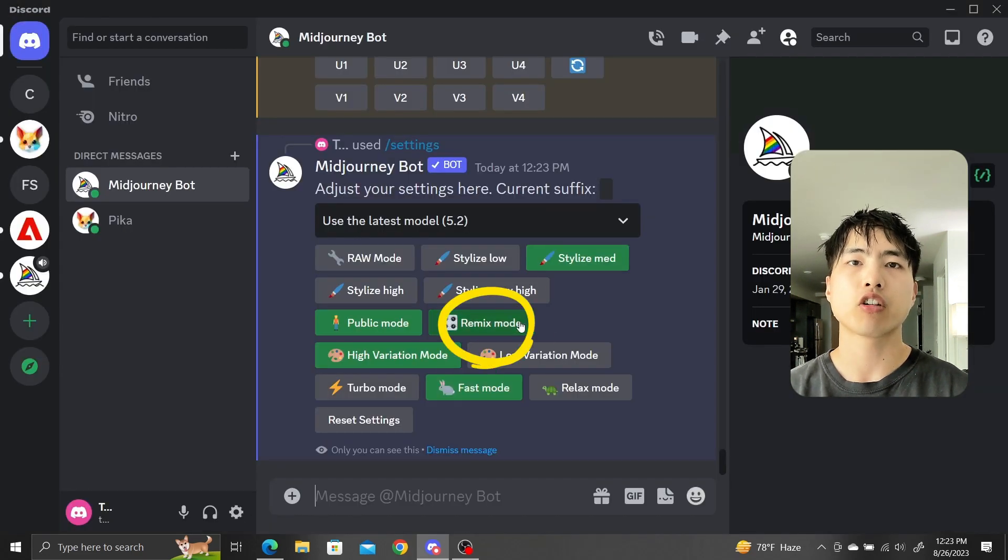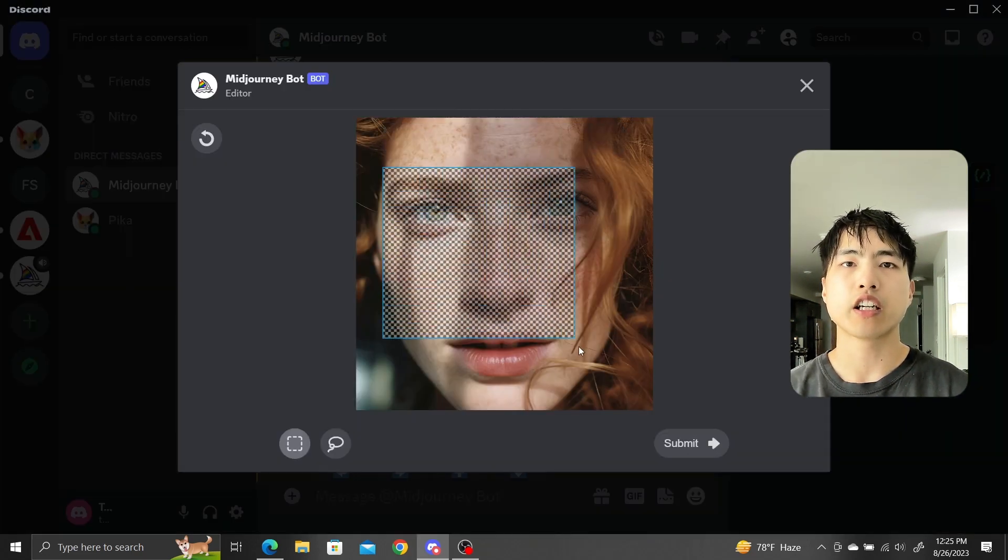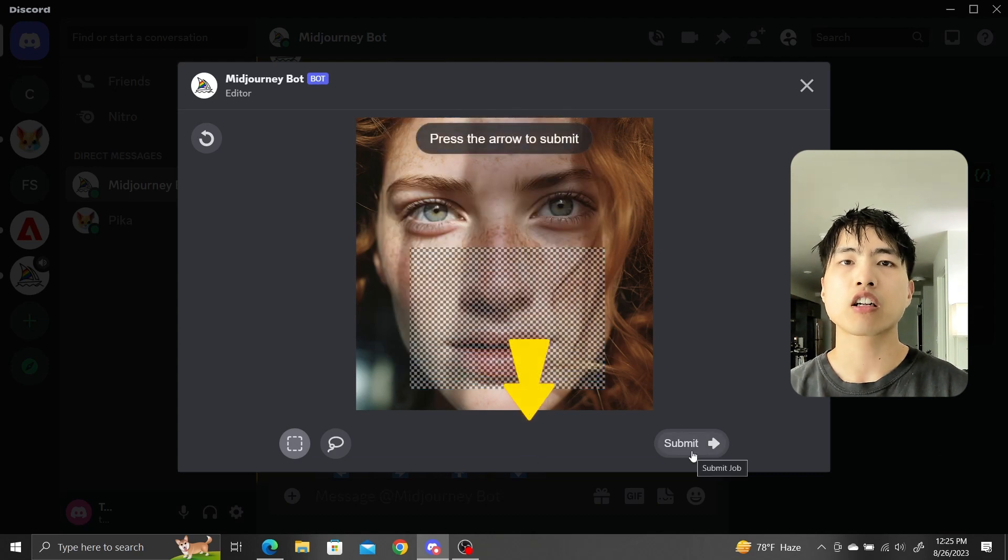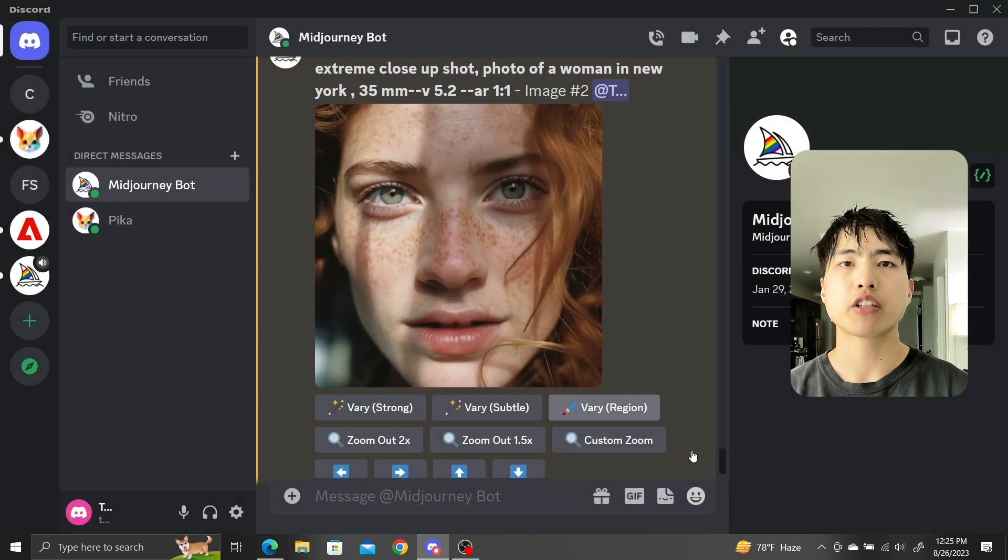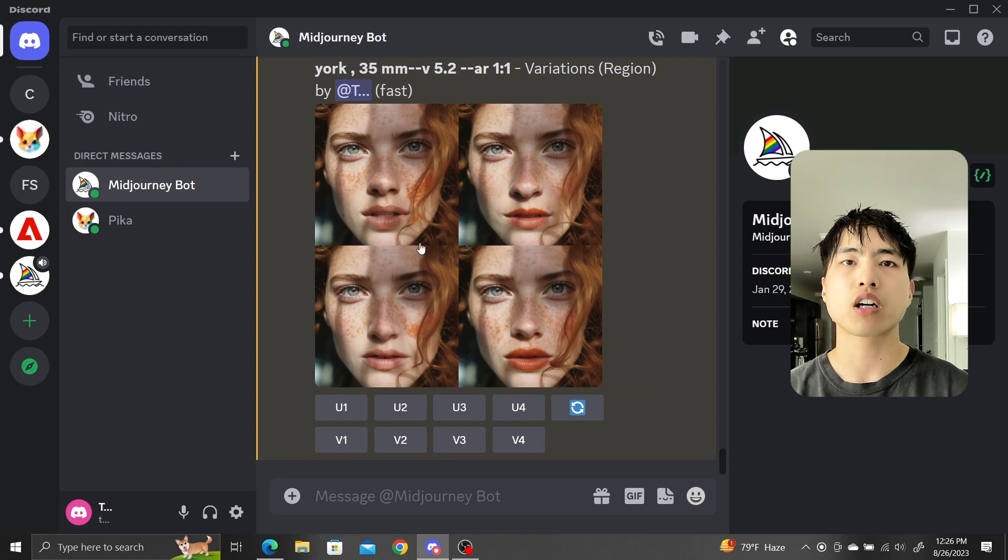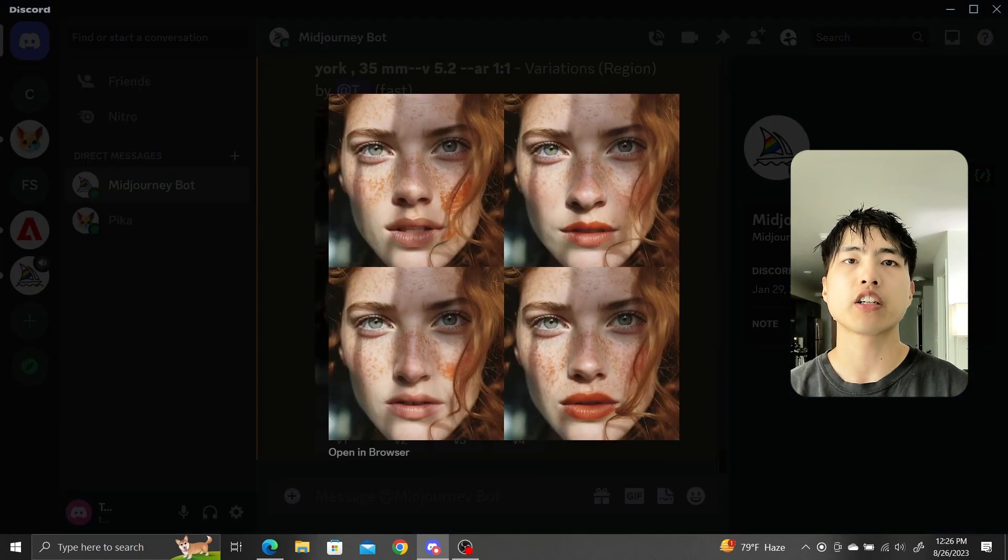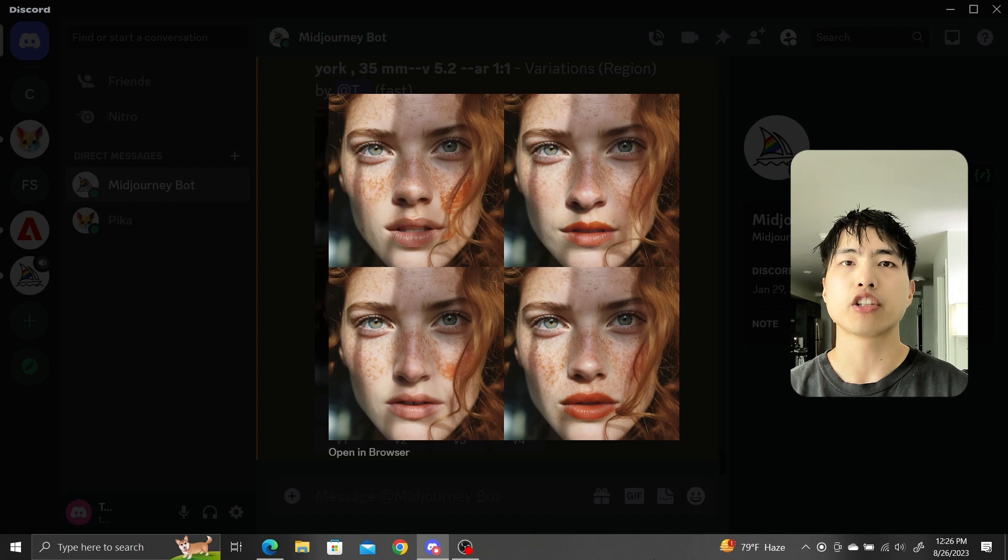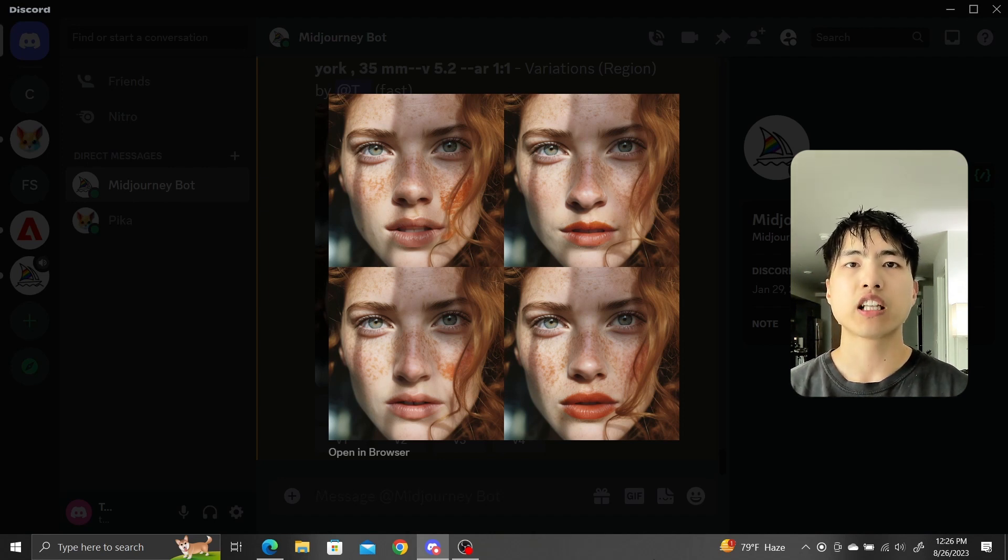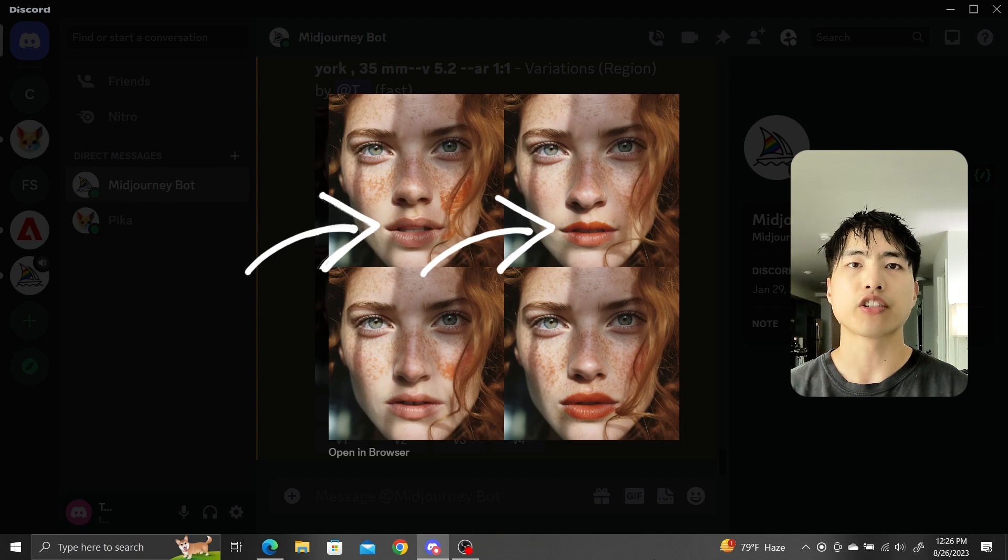VaryRegion can also be done with remix mode turned off. You can still select an area to do the in-painting, but there's no longer a place to enter a prompt. Now when you generate images, Midjourney will use the context of the surrounding area to do the in-painting, and also the original prompt for the initial image generations. In this in-painted version of the woman's face, we can see that the lips have some different colors and shapes.